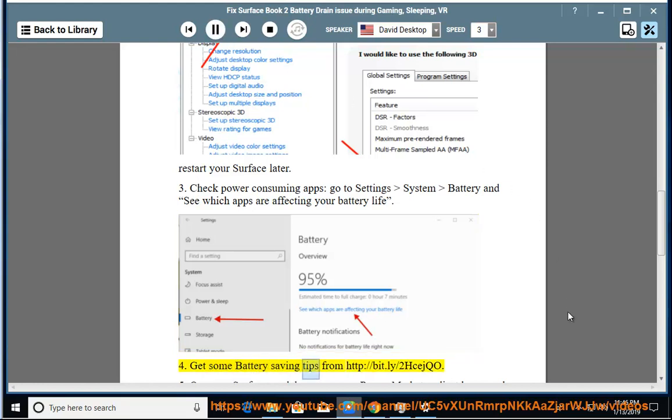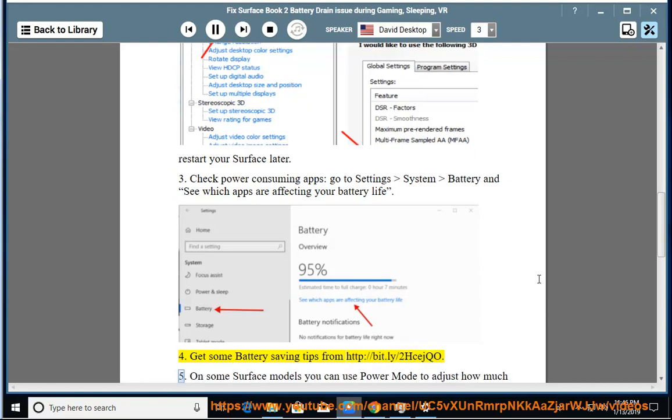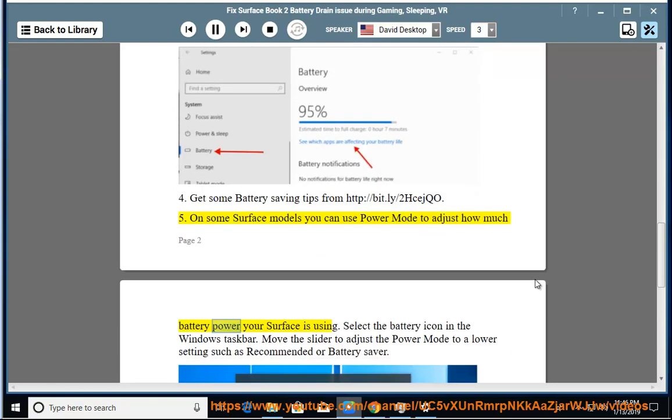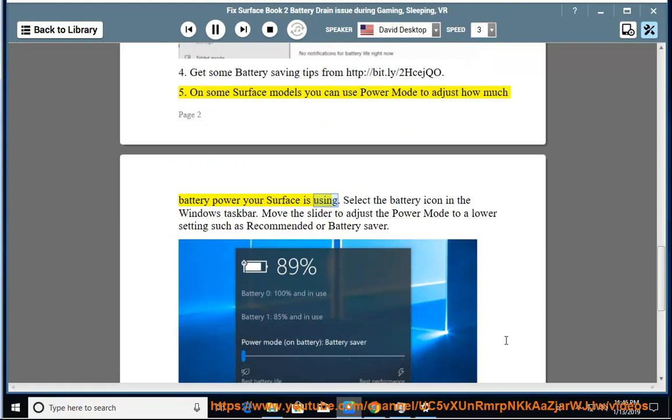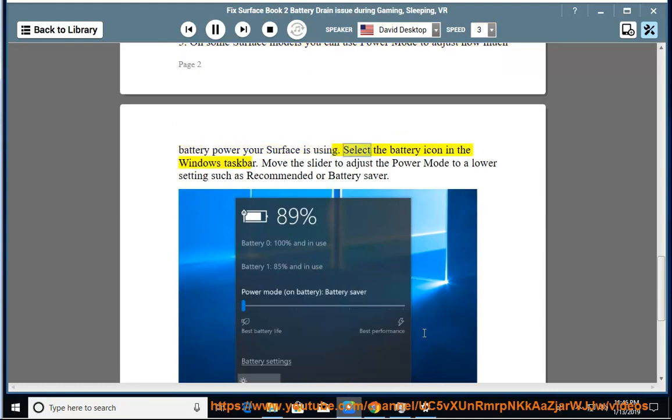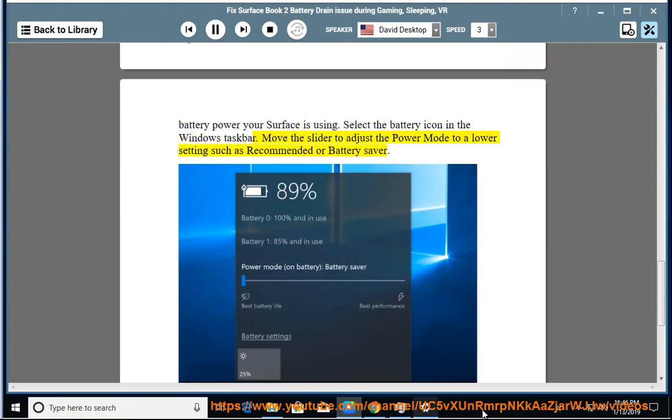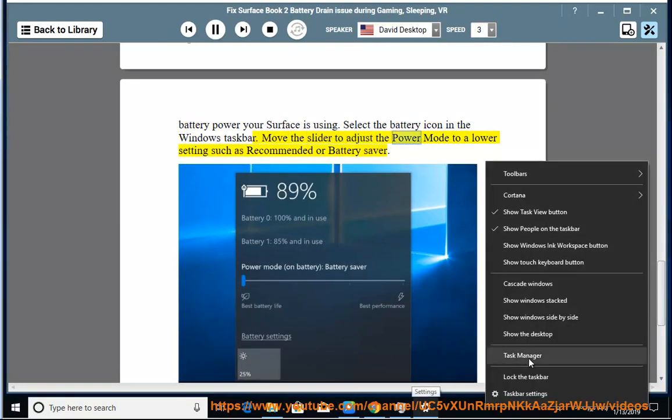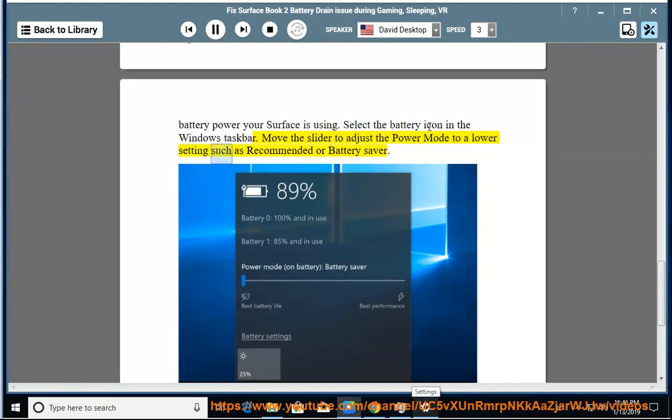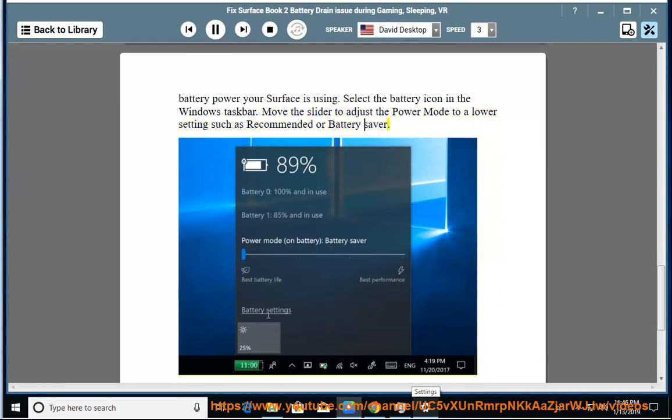4. Get some battery saving tips from HTTP://BIT.LY/2HCAJQO. 5. On some Surface models you can use Power Mode to adjust how much battery power your Surface is using. Select the Battery icon in the Windows taskbar. Move the slider to adjust the Power Mode to a lower setting such as Recommended or Battery Saver.